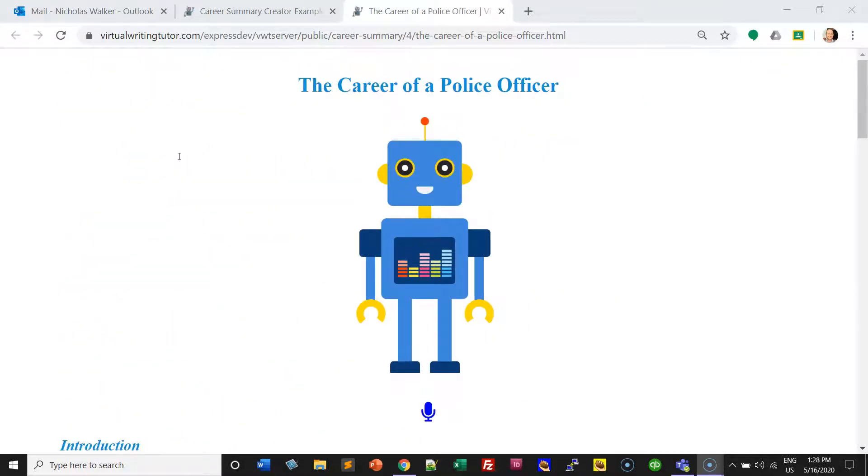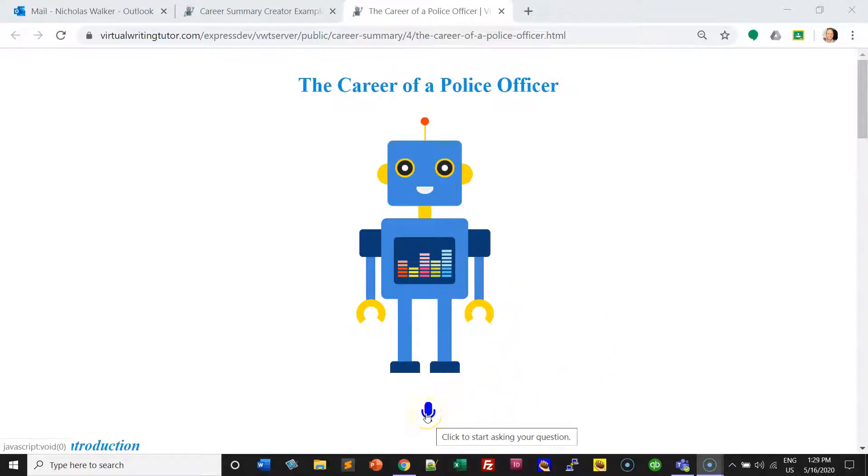After you're done, you'll be able to have a conversation with your robot.